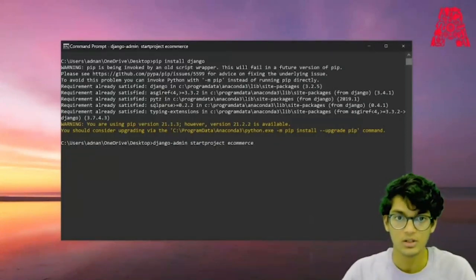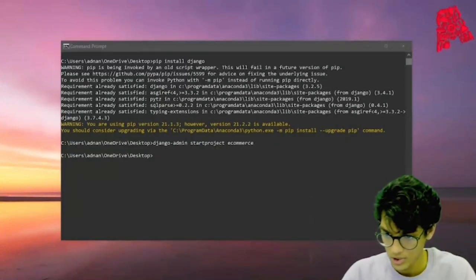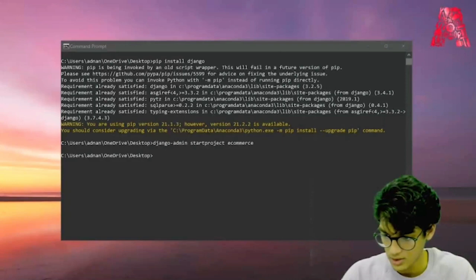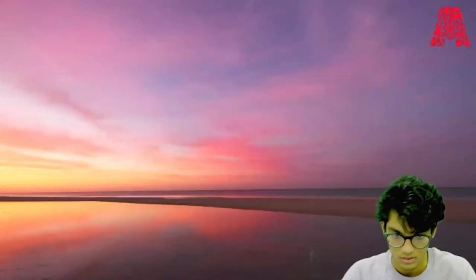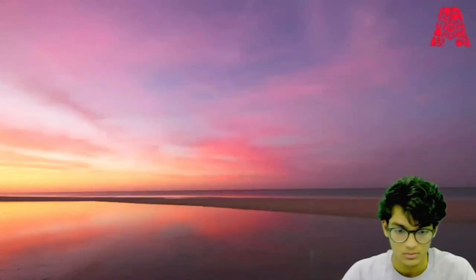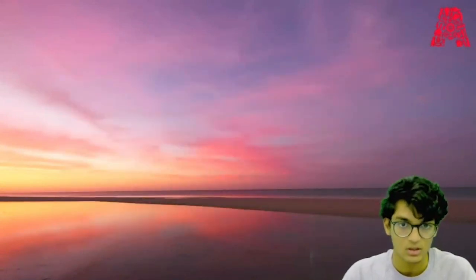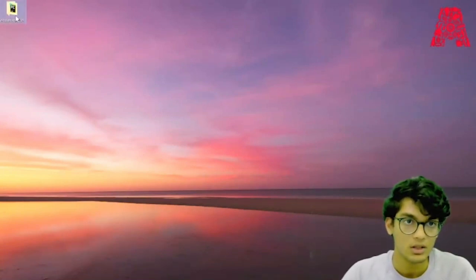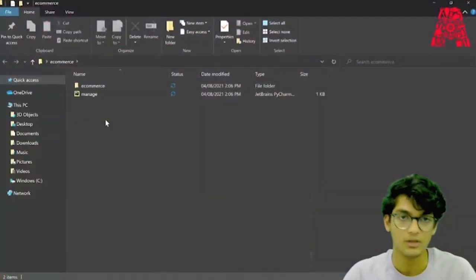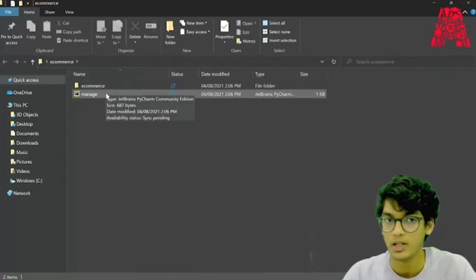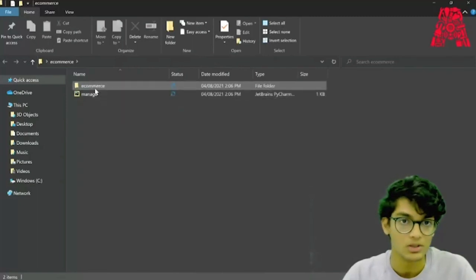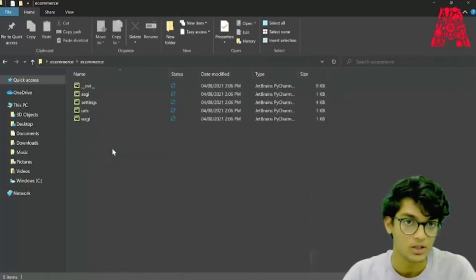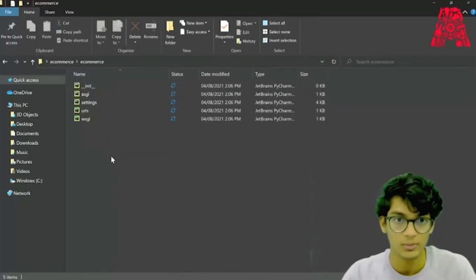This should create a new folder on your desktop. You can see there's a new folder on the desktop. It has another file called e-commerce and something called manage.py. If you open e-commerce, you can see a bunch of Python files that we will be needing soon.